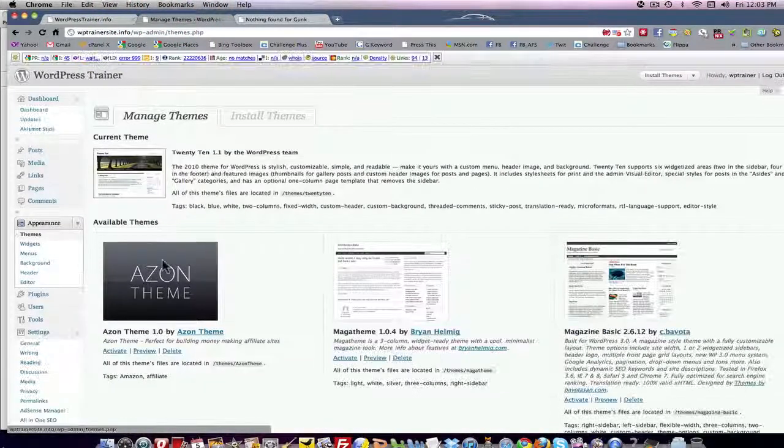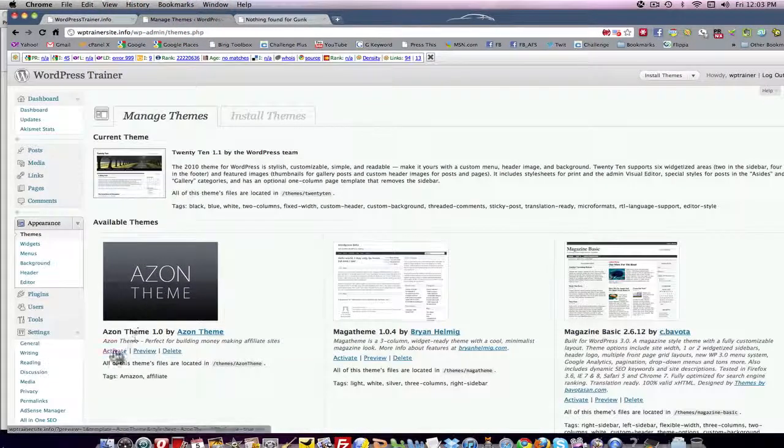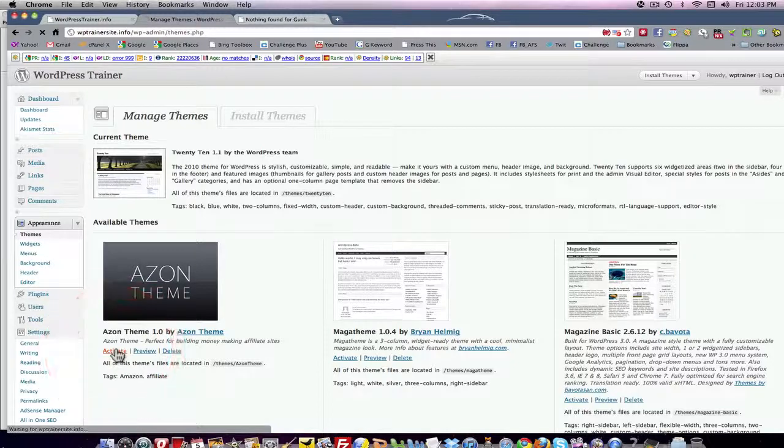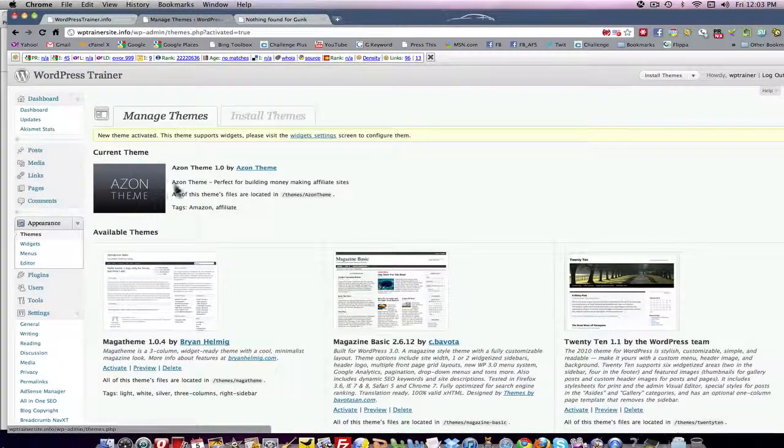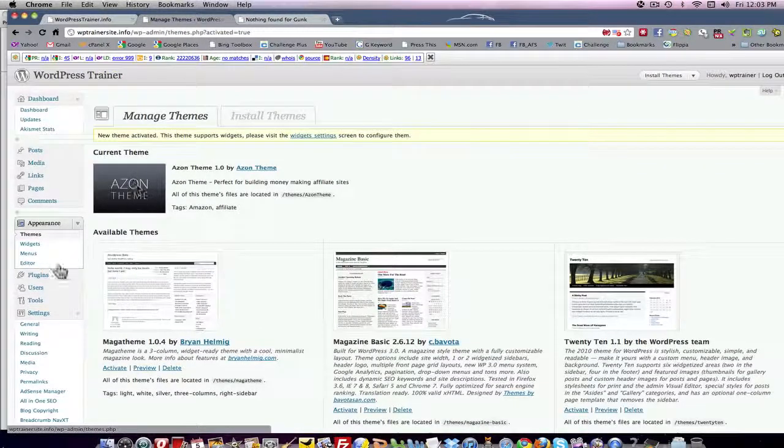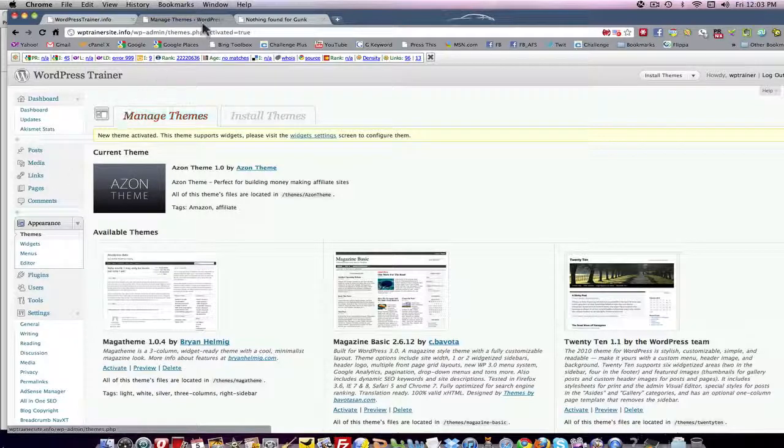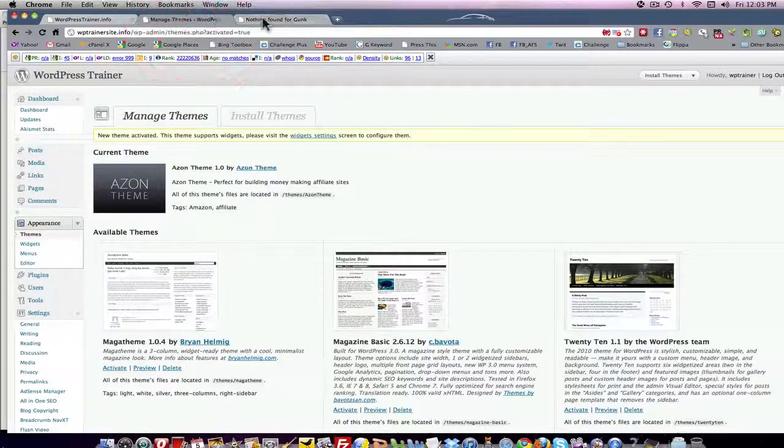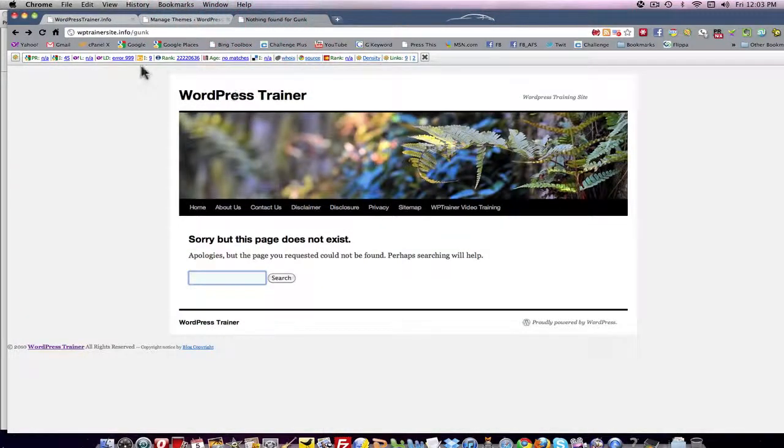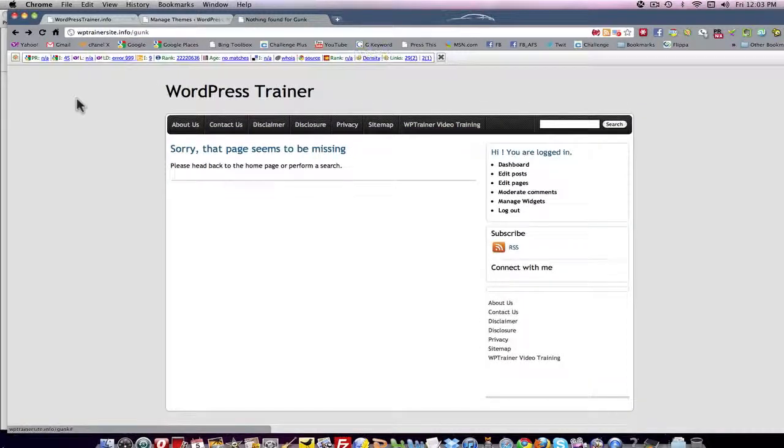Let's take a look at another theme. This is a theme I particularly like and that's the one I normally run on this site. So now I've changed themes. I'm going to come back here to Gunk. I'm going to refresh.